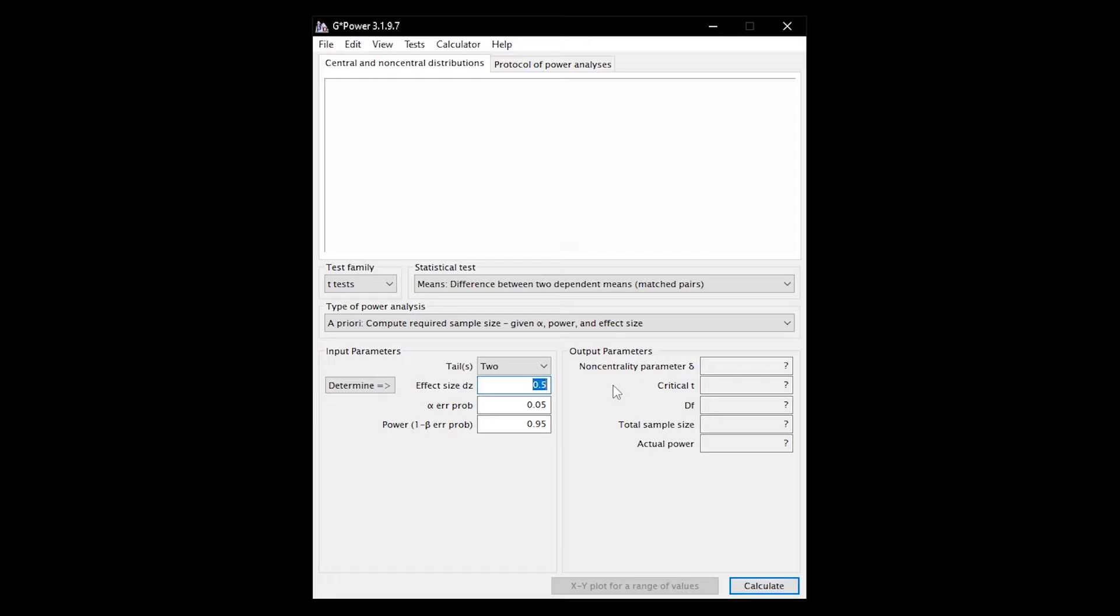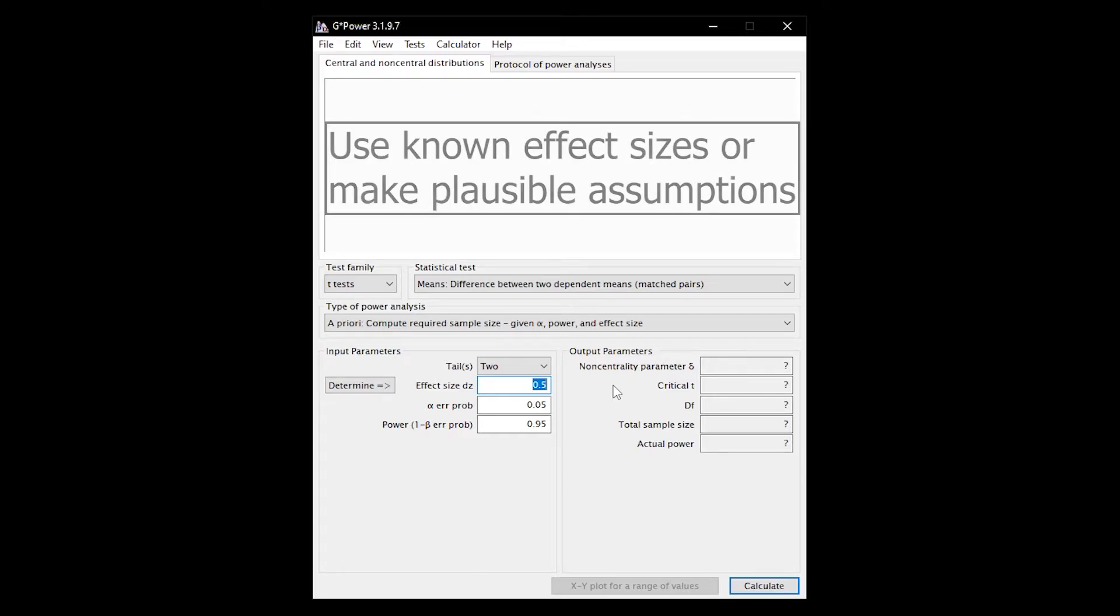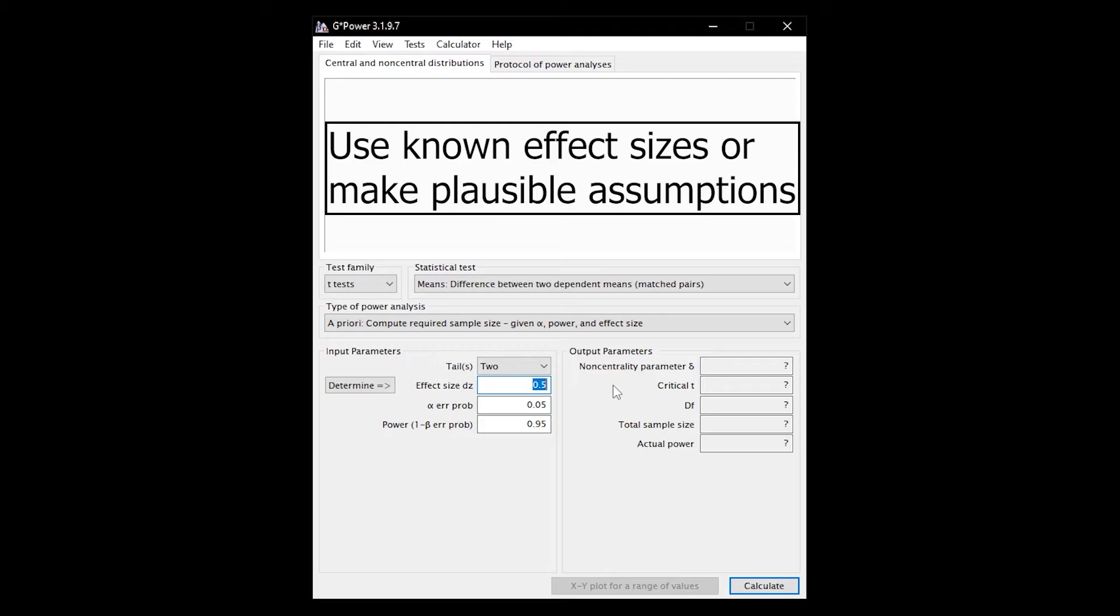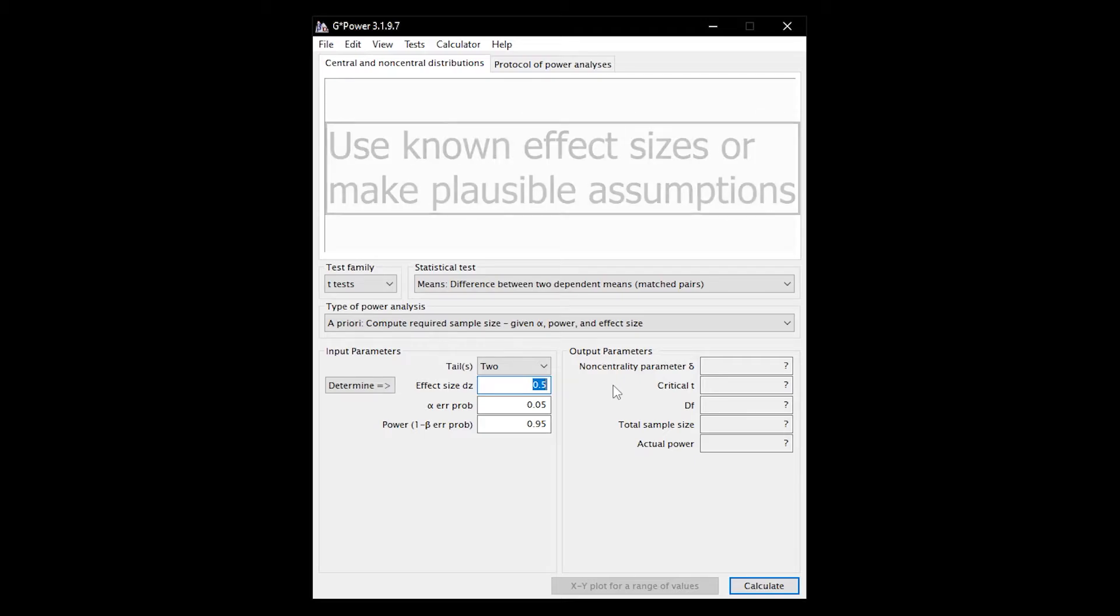In this case it is Cohen's d for the Dependence Samples t-test. A medium effect is often assumed without further justification. Of course, it makes more sense in advance to either use the effect size of similar studies that have already been published or to make plausible and justifiable assumptions based on experience in the research field.